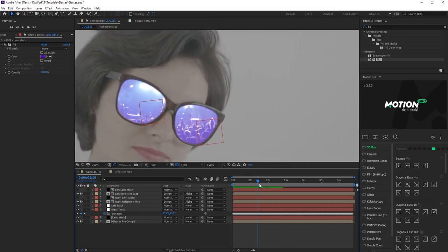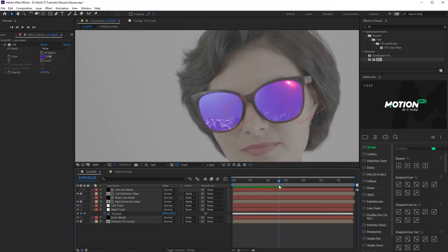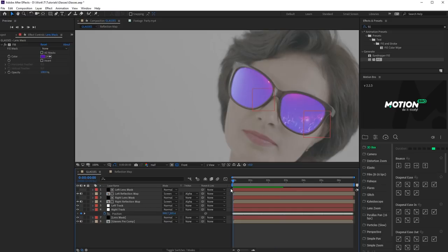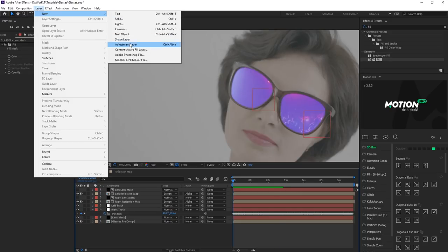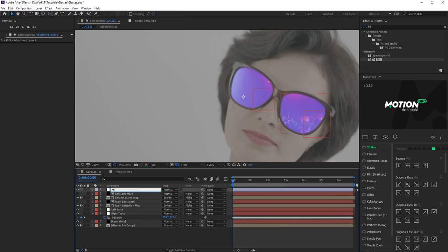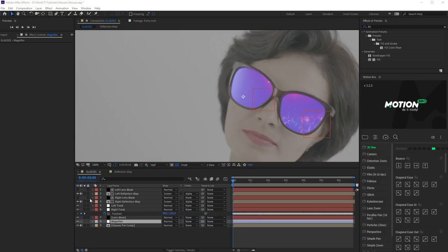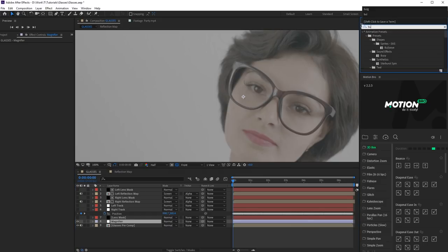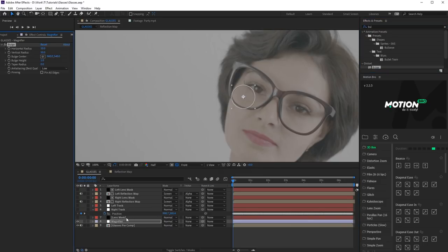Next, we'll make the Magnification effect for lenses. So, create a new adjustment layer. Call it Magnifier. Place it above the footage layer. Temporarily disable all layers above. Apply Bulge effect on Magnifier layer.